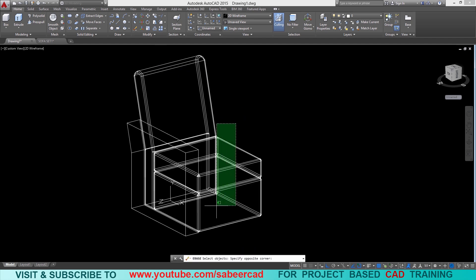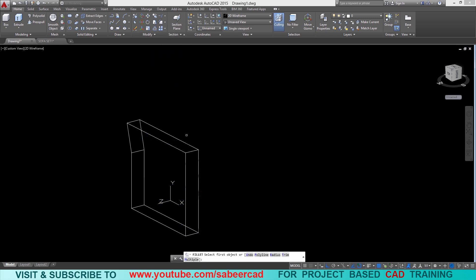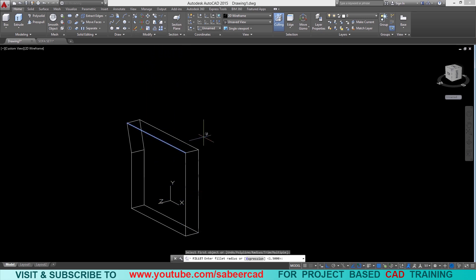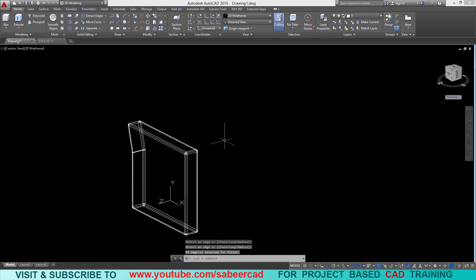Next go to erase and select all objects except the handle. Go to fillet, select an edge, give enter, and select all the edges to be filleted. Now give oops to get those erased objects back.